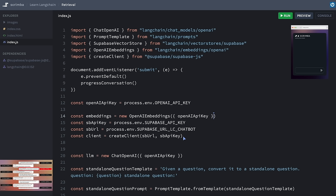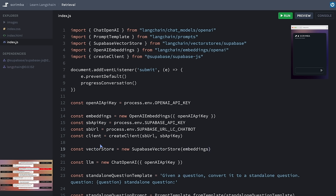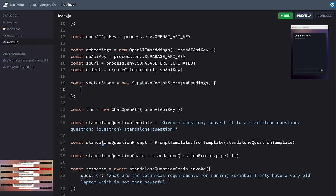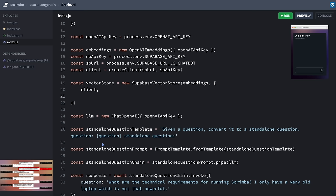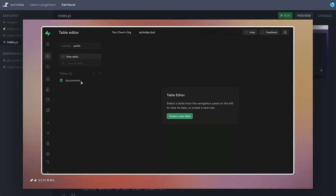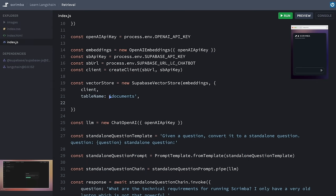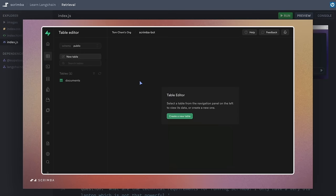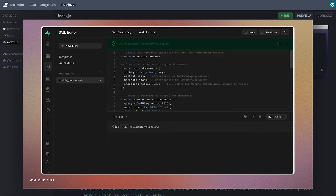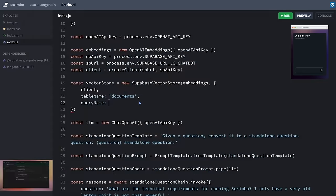In the configuration object I'll pass the client, and for clarity I'll also pass the table name — 'documents', which we can see in the Supabase dashboard — and the query name 'match_documents', named after the matchDocuments function we added earlier. These two are both defaults, but it's important to know this is where you can configure your vector store, especially if in the future you have more than one table or query name.